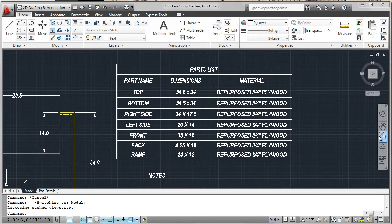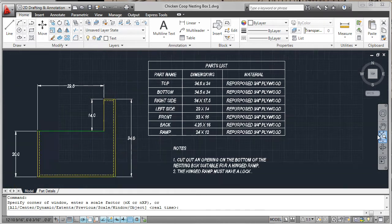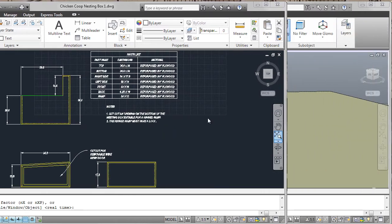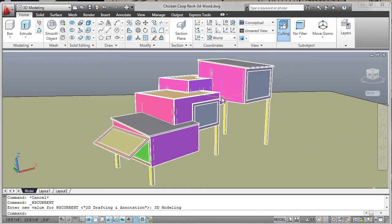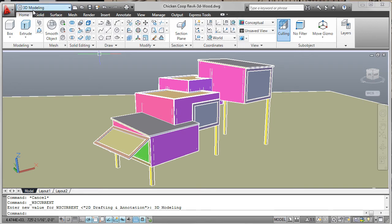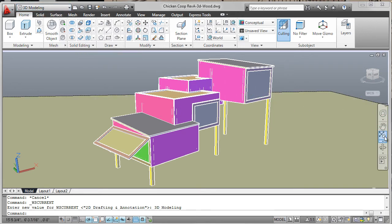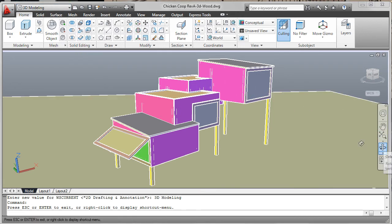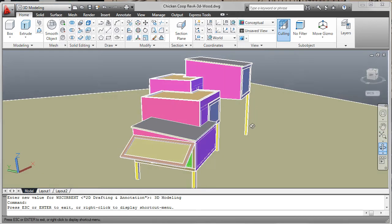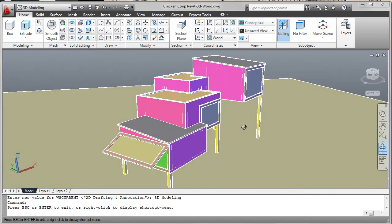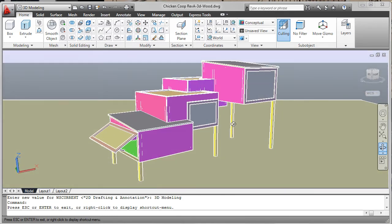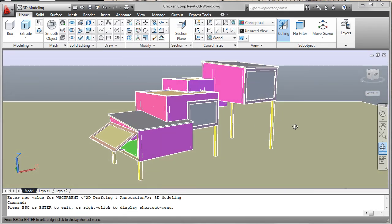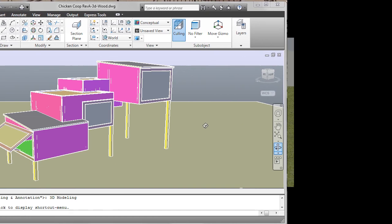Although it is not a requirement for this lesson, the coop design was modeled in AutoCAD's 3D workspace, making it easier to visualize the design. Two versions of the design were created by mapping different materials to the surfaces of the nesting boxes. With the 3D model created, you can add cameras and lights, then capture rendered images of the model.